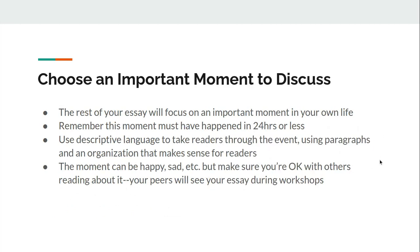After I'm done with my summaries, I need to choose an important moment to discuss — that's the rest of my essay. So I've got an introduction and two paragraphs taken care of, and then the rest of those three to five pages is all about this important moment in my own life. Remember that your moment needed to have happened in 24 hours or less, and you want to really focus on that descriptive language and those descriptive details. Use paragraphs and organization that makes sense for readers so we're flowing smoothly through this moment.